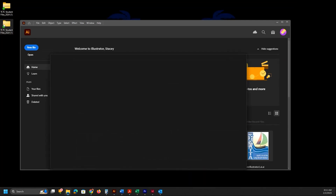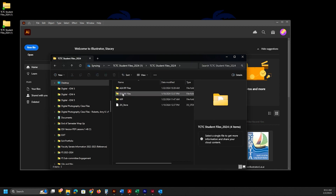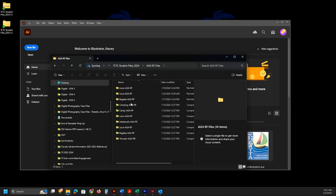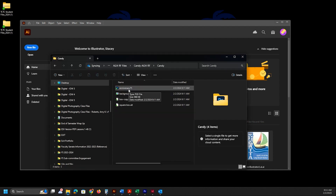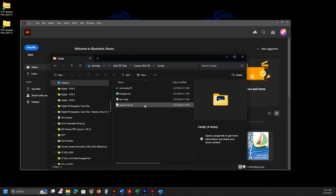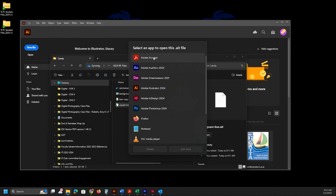I'm going to open up this file here and it's going to tell us that we need to go to the candy folder. We're going to unzip it or extract all, and we're going to create a new file by opening the square box dot AI file. Double click on that to open it up — we're going to open it with Illustrator.